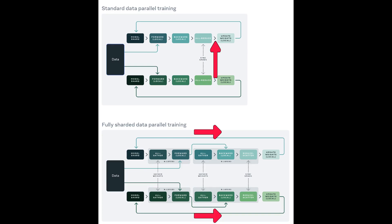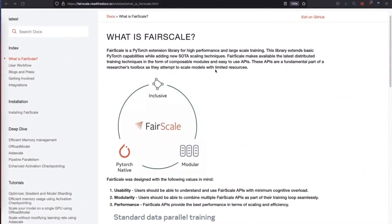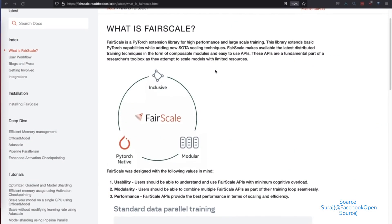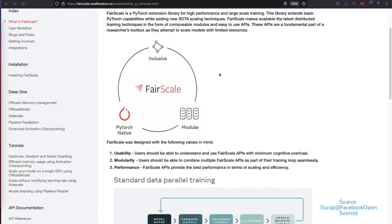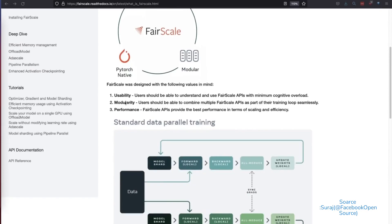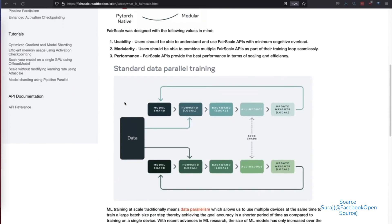In fully sharded data parallel, only a shard of the model is present on a GPU. Then locally, all weights are gathered from other GPUs by means of an all-gather step to calculate the forward pass. This gathering of weight is then performed again before the backward pass. After that backward pass, the gradients are averaged and sharded across the GPUs by means of a reduce-scatter step, which allows GPUs to update its local weight shard. Fully sharded data parallel has been implemented in Python library called FairScale.